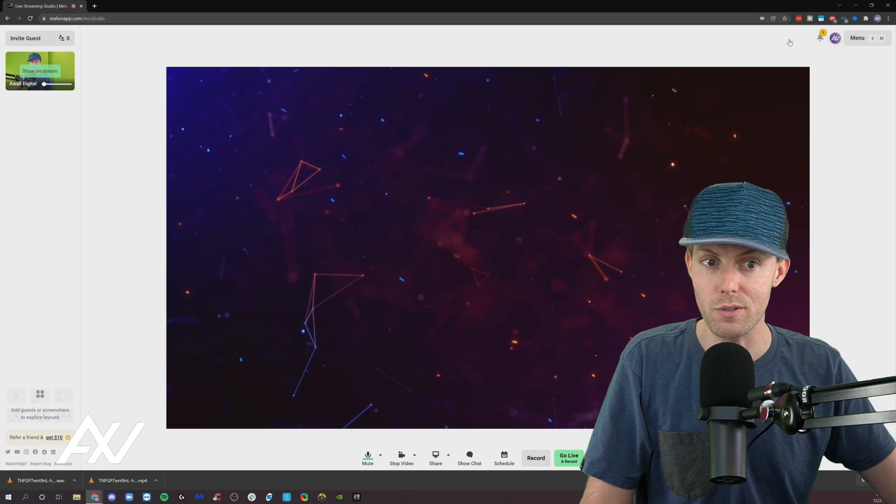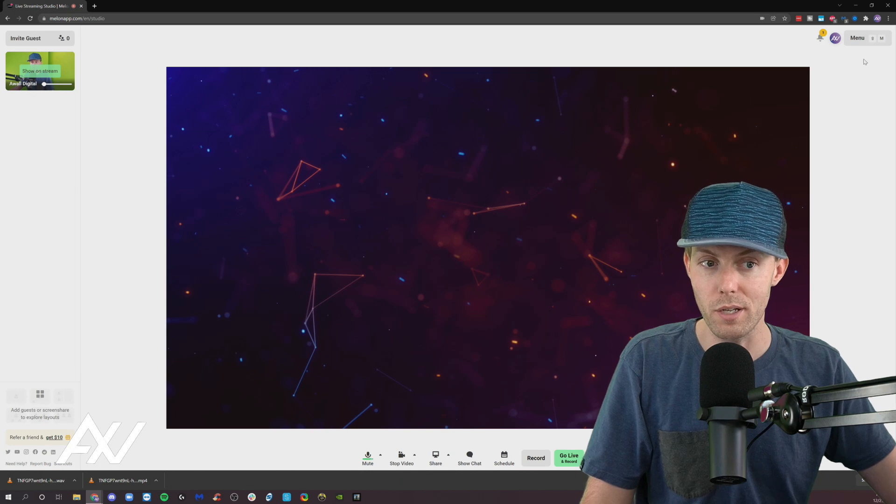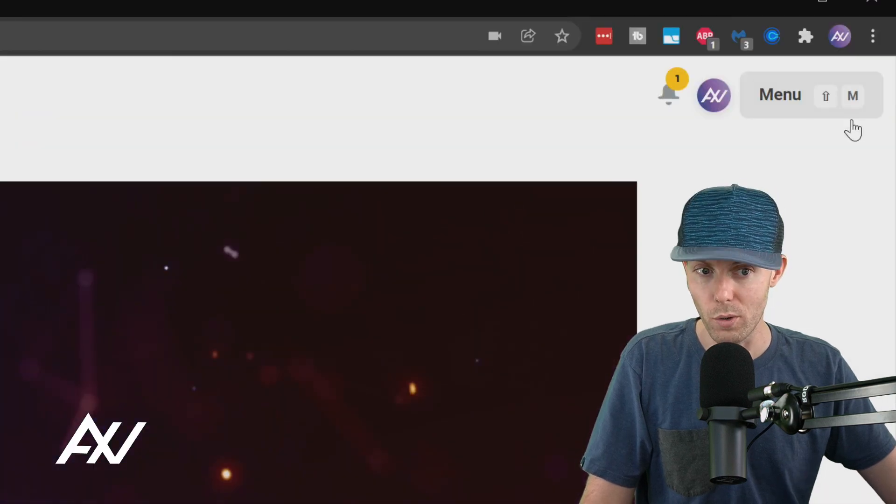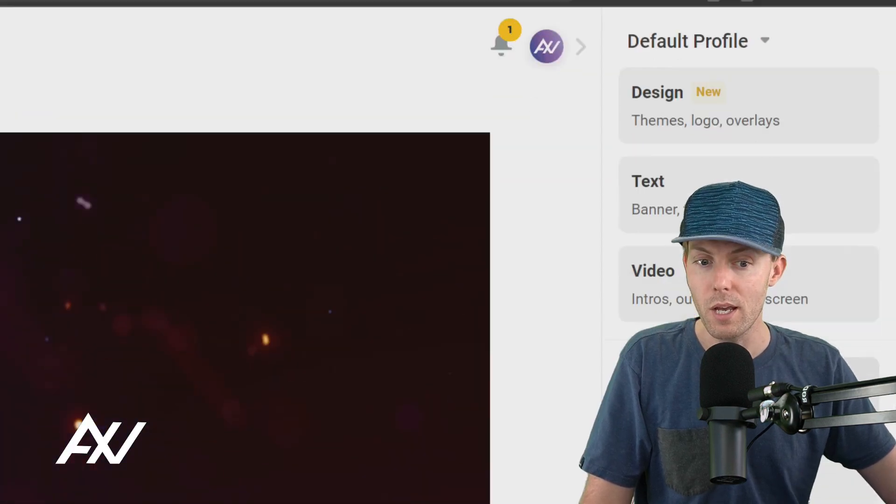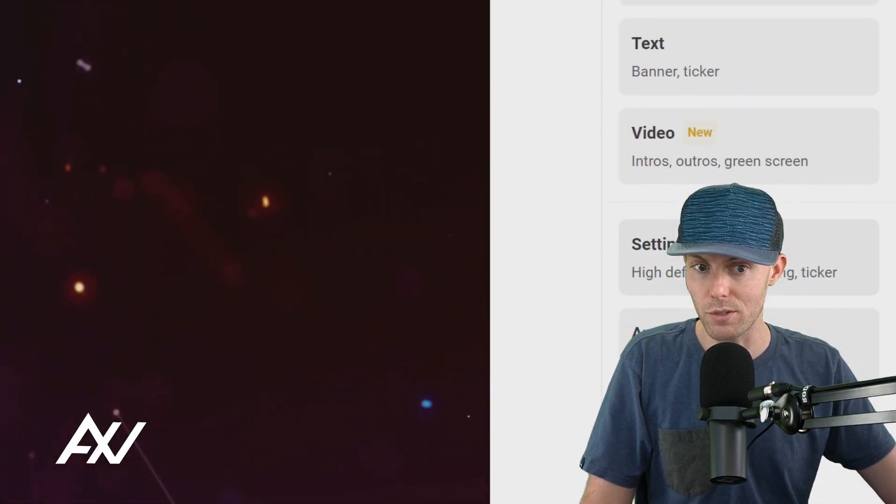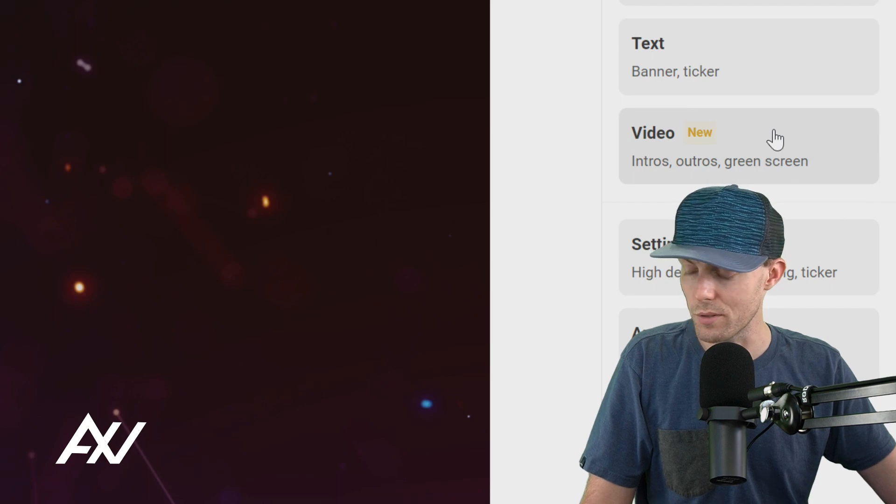So how do you access these features? Up here on the top right hand corner you're going to click on the menu button and then scroll down to the video section.